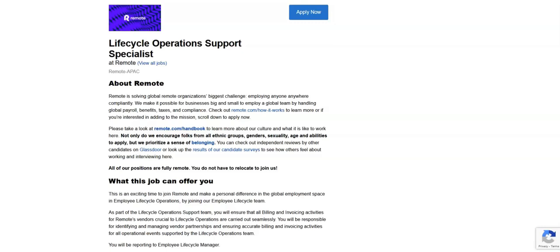This job offers great benefits. Some of these benefits include being able to work from anywhere, unlimited personal time off, quarterly company-wide day off for self-care, flexible working hours, 16 weeks paid parental leave, mental health support services, stock options, learning budget, home office budget and IT equipment, and budget for local in-person social events or co-working spaces.